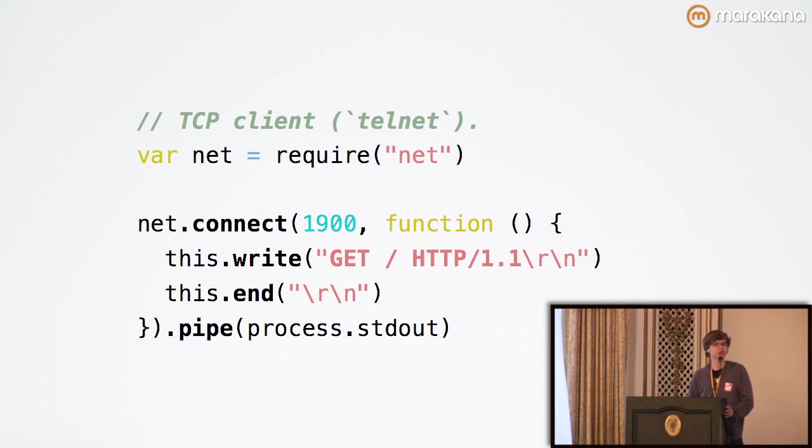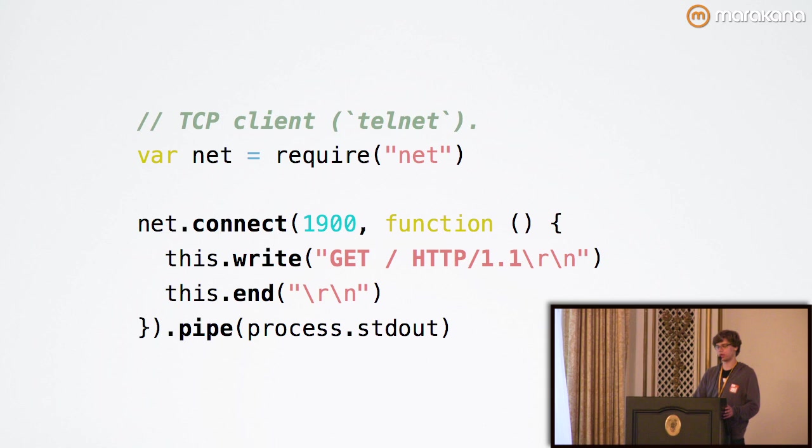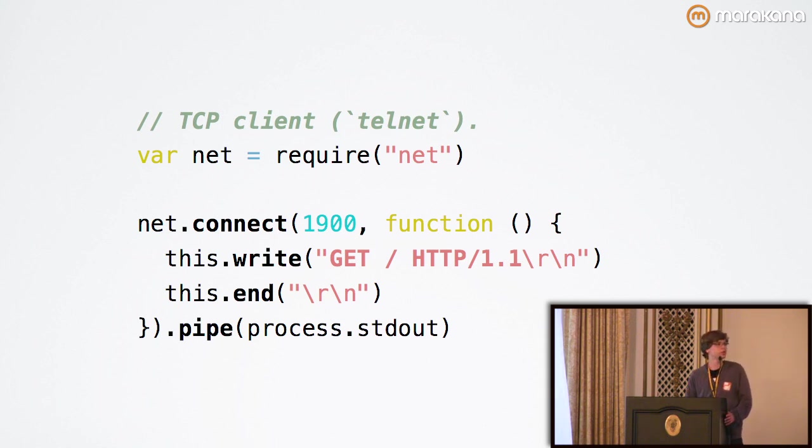As you can see, we need to delimit these various fields with a CRLF, or a carriage return followed by a line feed character.